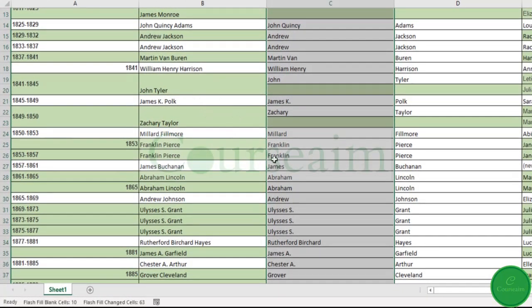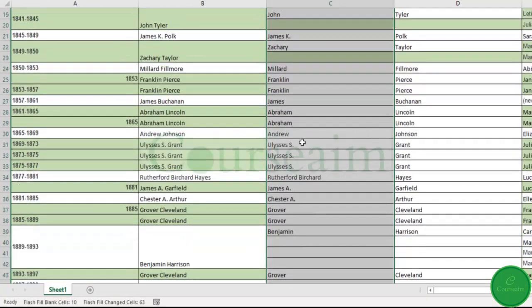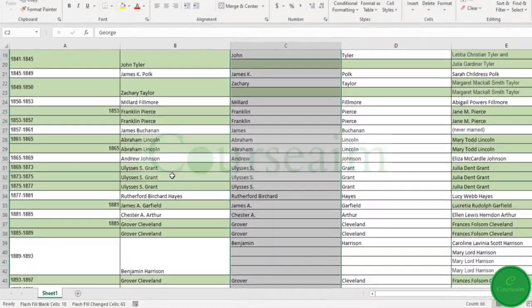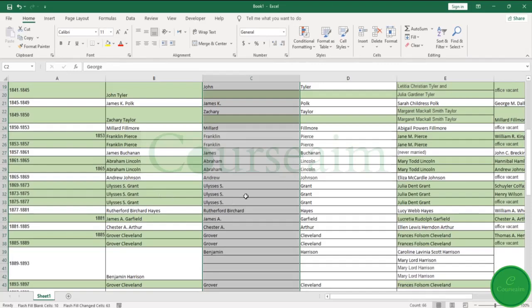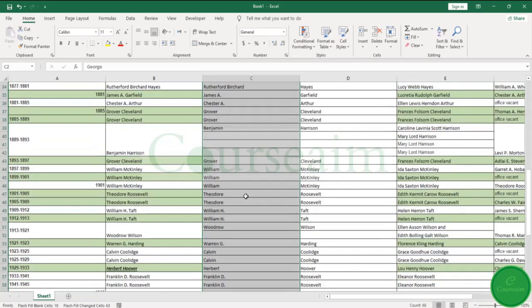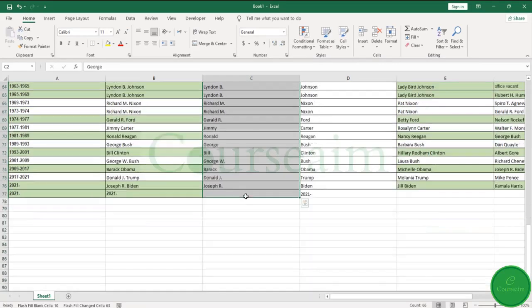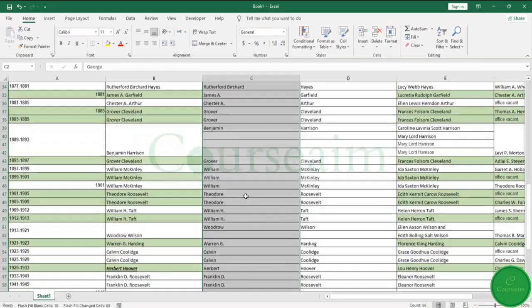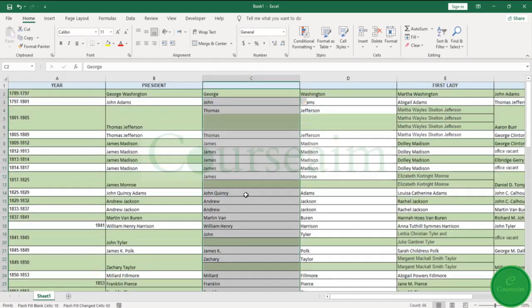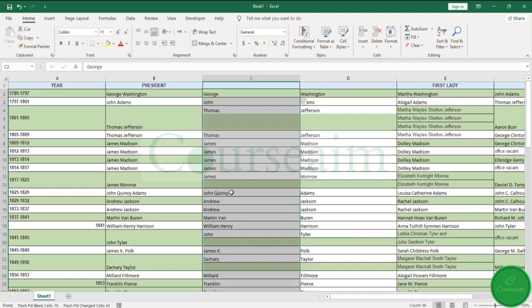So that's for today's video. We got a look at the Flash Fill command within Excel. There are plenty of instances where this might be useful. If you got any particular questions please do let me know, and I look forward to seeing you in the next video.